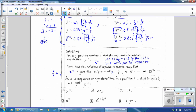Continuing that logic: 5 to the negative 1 — we use the reciprocal of 5. 5 as a fraction is 5 over 1, so the reciprocal is 1 over 5, and we make the negative 1 a positive 1. For 10 to the negative 1, the reciprocal of 10 is 1 tenth, and we write that with a positive exponent. As a consequence of the definition, for a positive x and all integers b, x to the negative b power equals 1 over x to the positive b power.